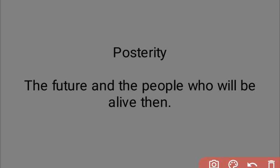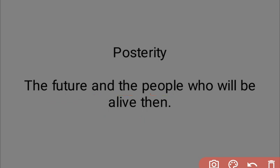The last term for today is 'posterity,' meaning the future and the people who will be alive then — referring to coming generations and successors. These are all the words for today. Thank you so much. Stay connected with Gargi Classes, and the link to the Telegram channel is in the description box.